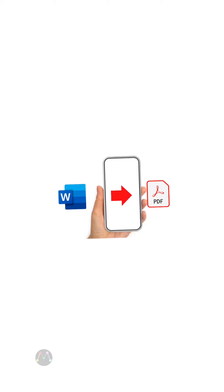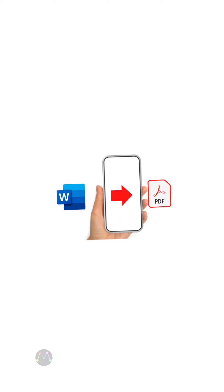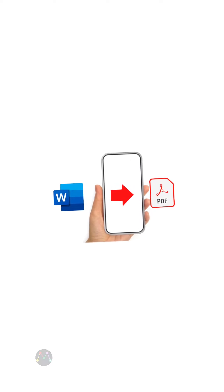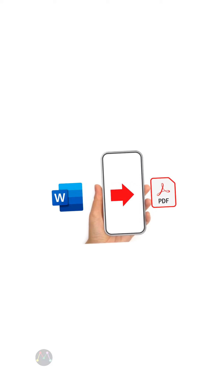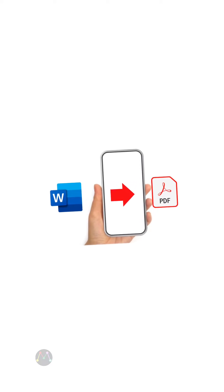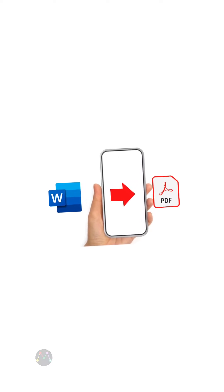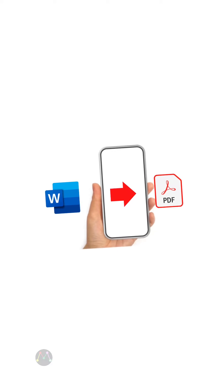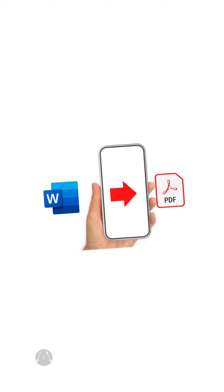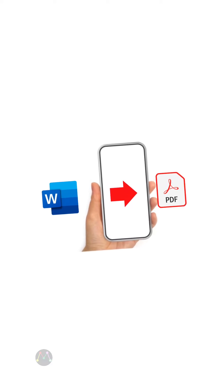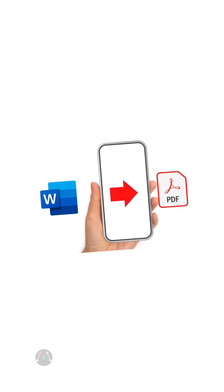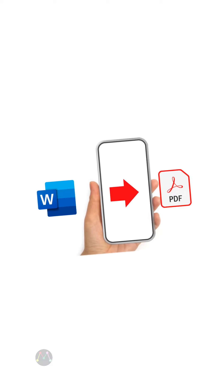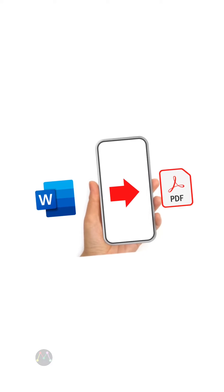If you want to convert your Microsoft Word document to a PDF file using your mobile phone, you must watch this video until the last. Please follow my steps — I will show you how to convert Microsoft Word document to PDF file.